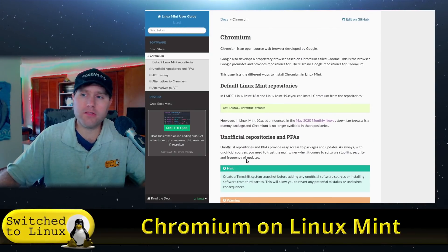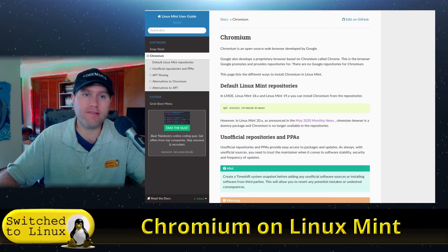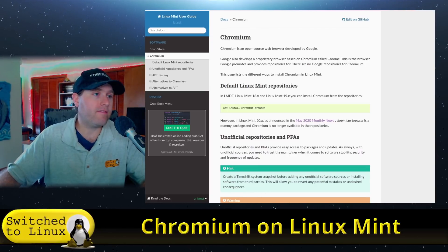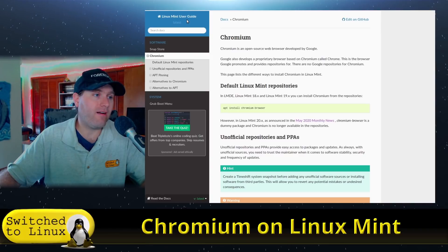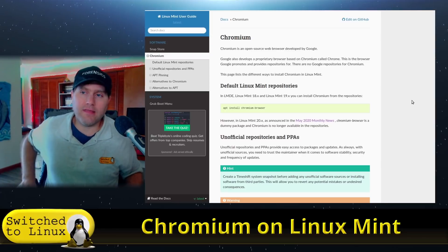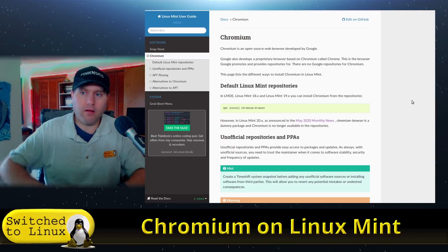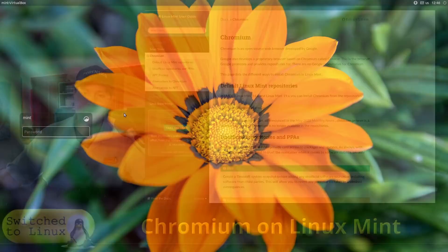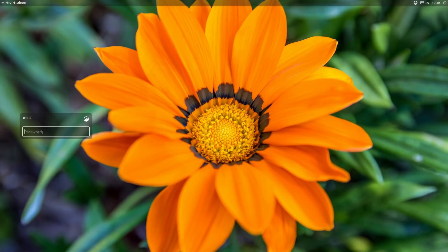What we're going to do is jump on over to the distribution itself. We're going to boot into the freshly installed Linux Mint 20 and see if we can easily get Chromium installed. Here we've landed on the login screen. Let's enter my super secret password — that's definitely not one, two, three. We're going to land on the desktop and have a look at the software center and see what type of Chromium options we have.